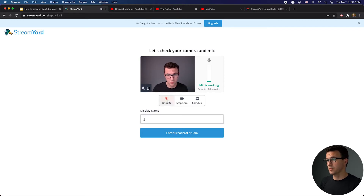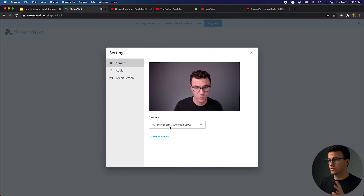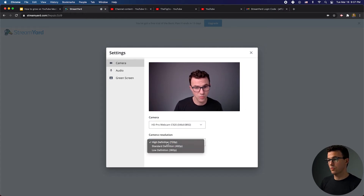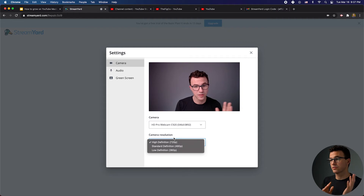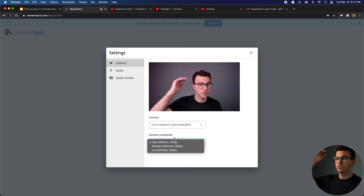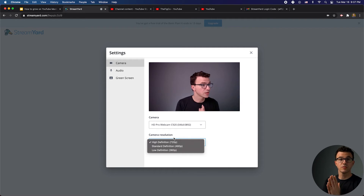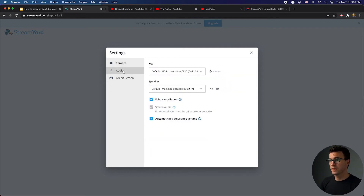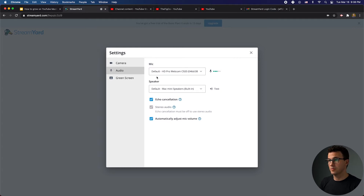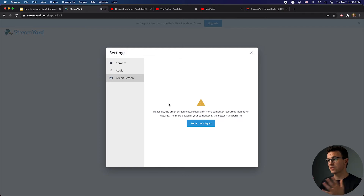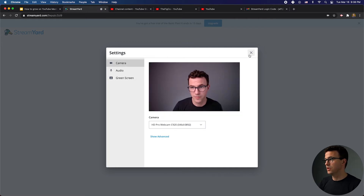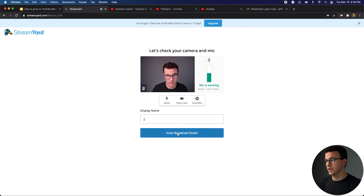I can mute my microphone if I wanted to, or stop the camera. There are some mic and camera settings you can adjust from right here — we're using this webcam. In the advanced features, you can choose what resolution to stream at. I'm on a free trial right now; the free version might not be 720p. If you use their highest plan, which is I think $39 a month, you can actually live stream in 1080p. You can also set the audio, add a green screen — though it does use up computer resources, so make sure you have the bandwidth to do it. With all settings good to go, click on Enter Broadcast Studio.